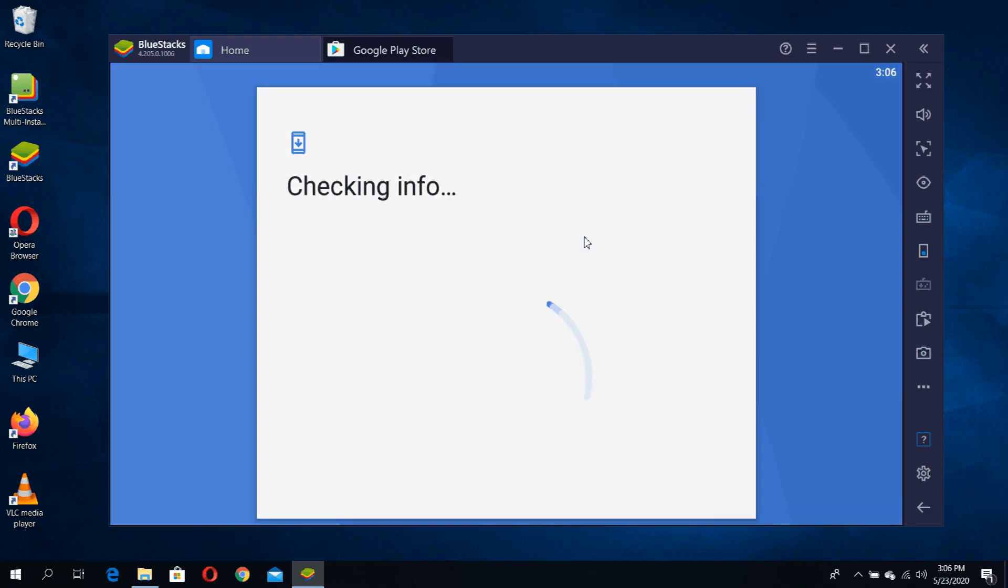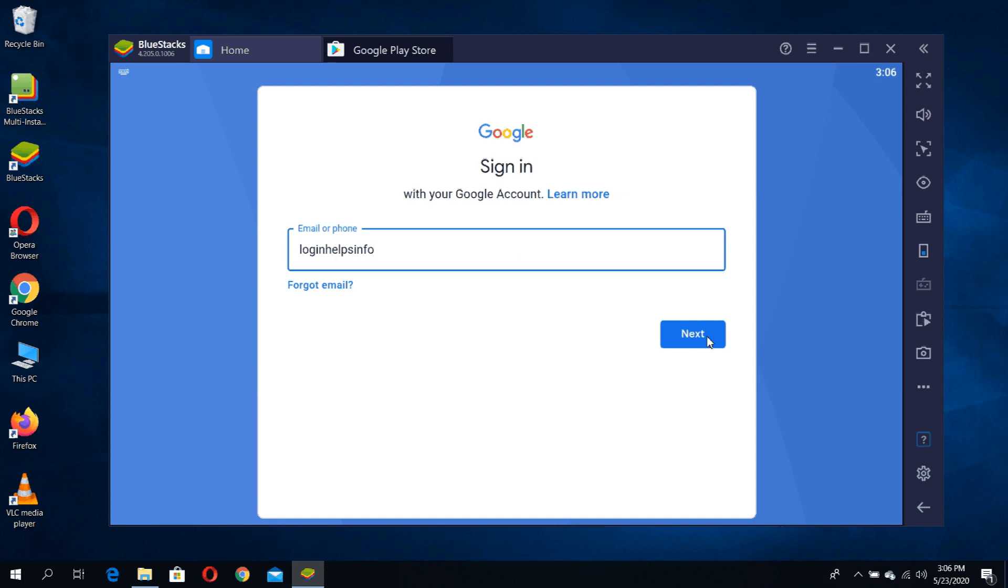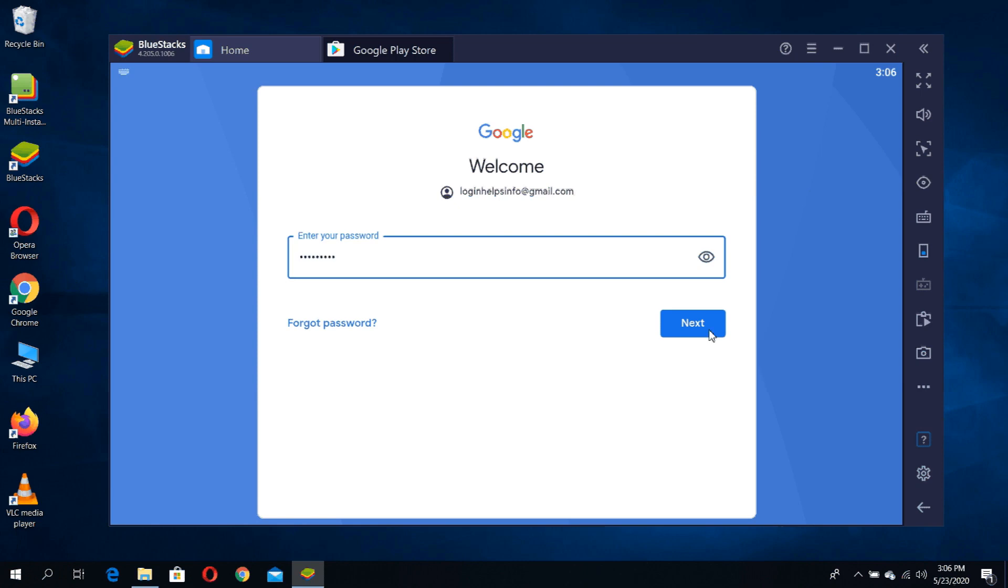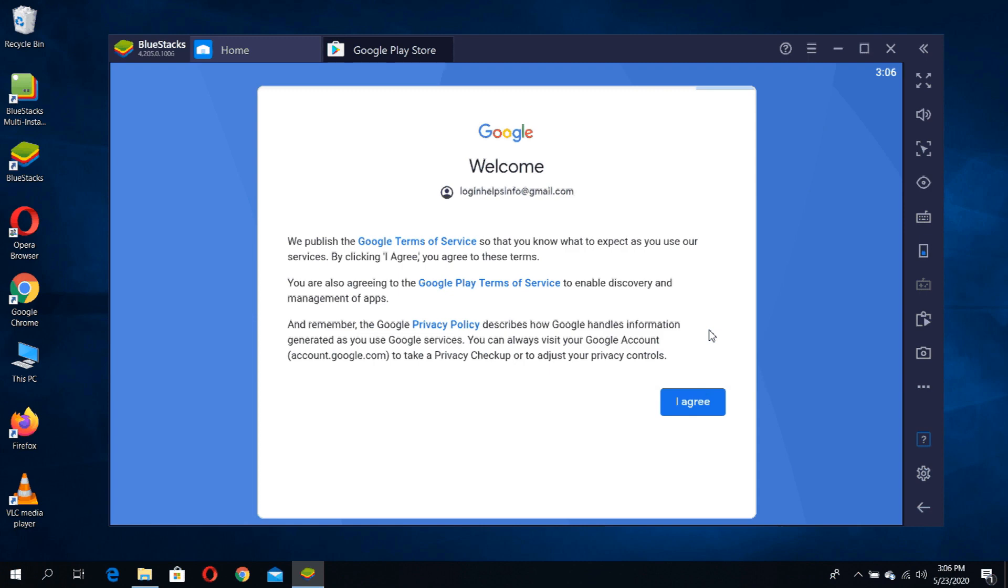Here you can use your Google account to sign in to the Google Play Store. Click next. Now you have to put your password and click next. You have to read the terms of service of Google Play Store.